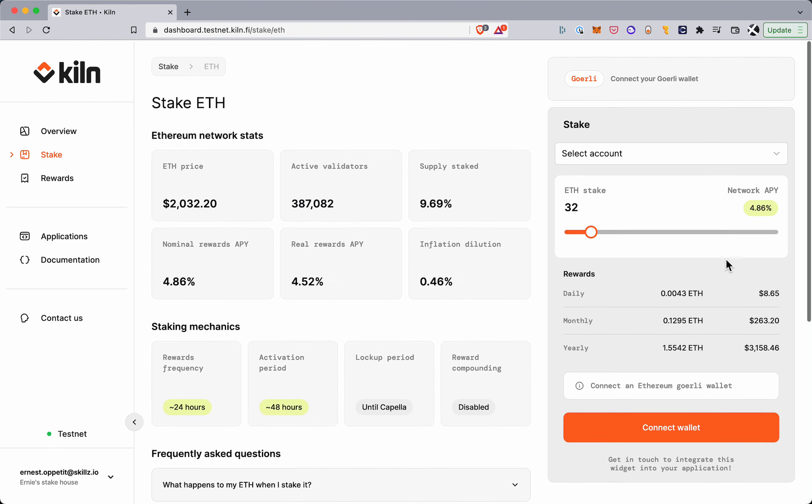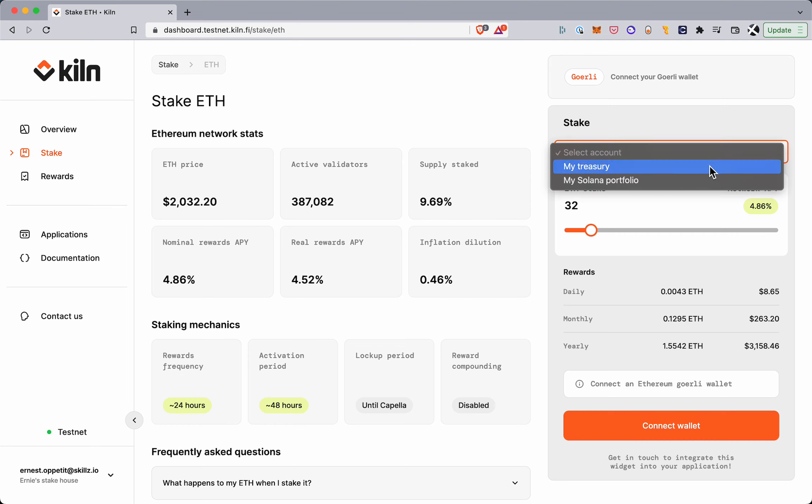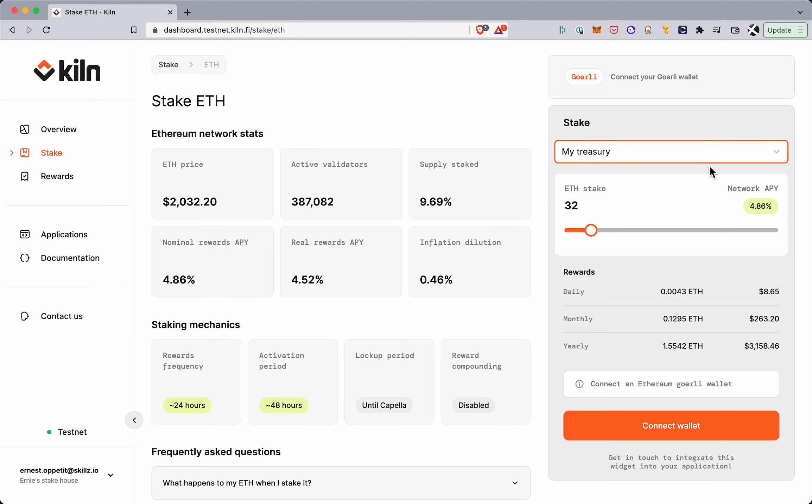On the right is our staking widget which enables you to first select the accounts that you want to stake towards. So I want to add to my treasury and stake for that portfolio.